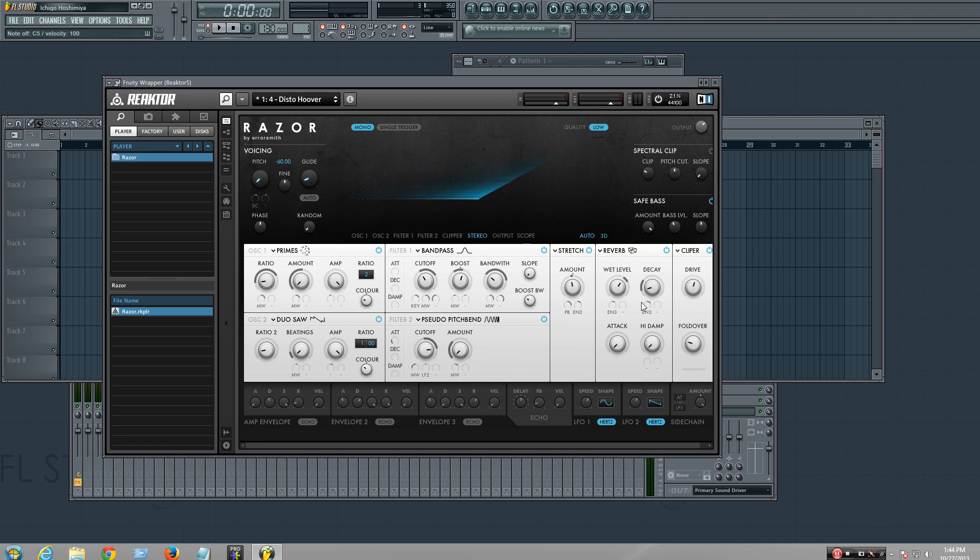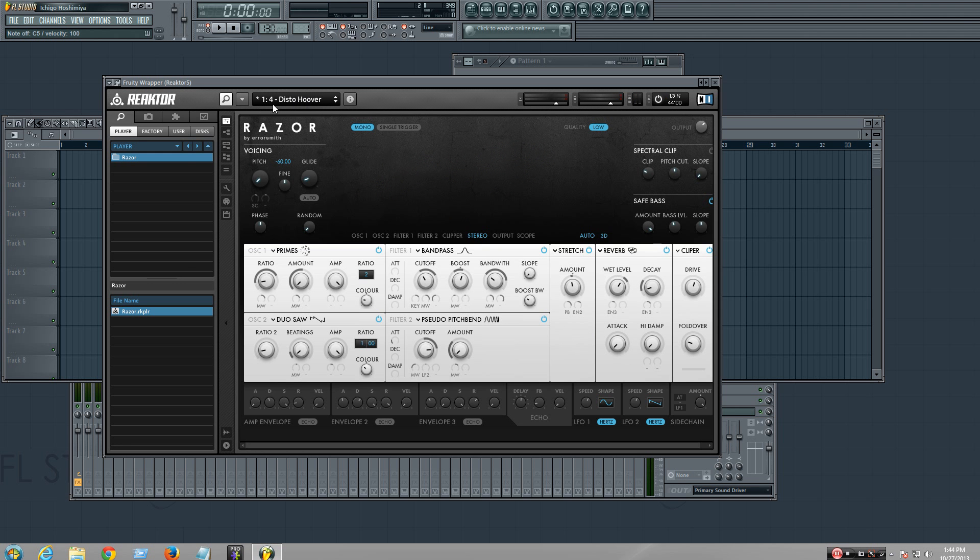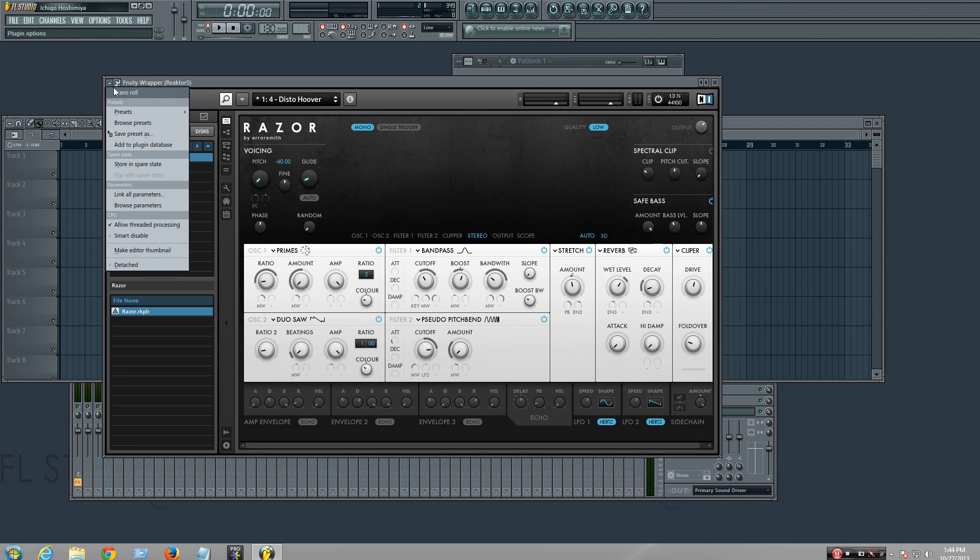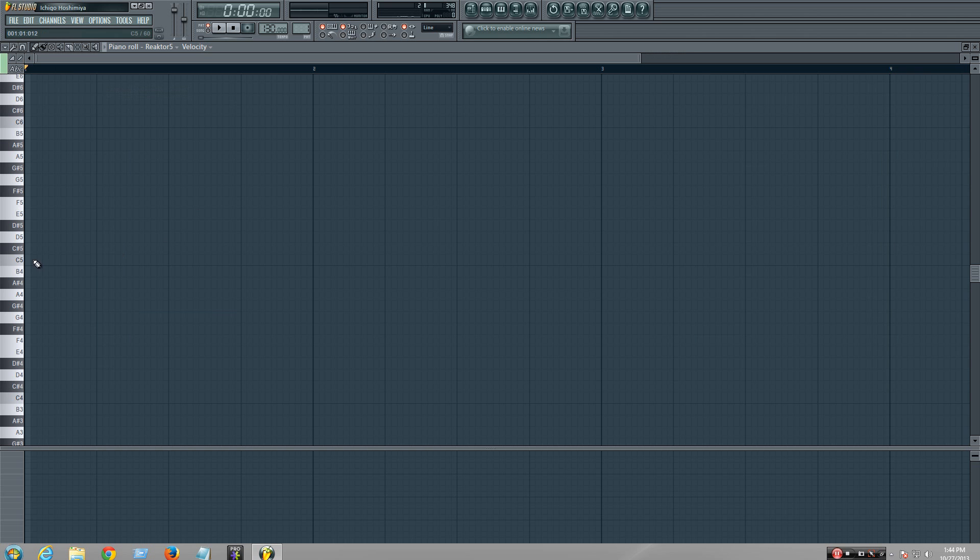So all you do is bring the pitch down all the way to 60 to make it really high, put the reverb a little over, and then you just throw hoover, distortion hoover. And then you got yourself a bass.